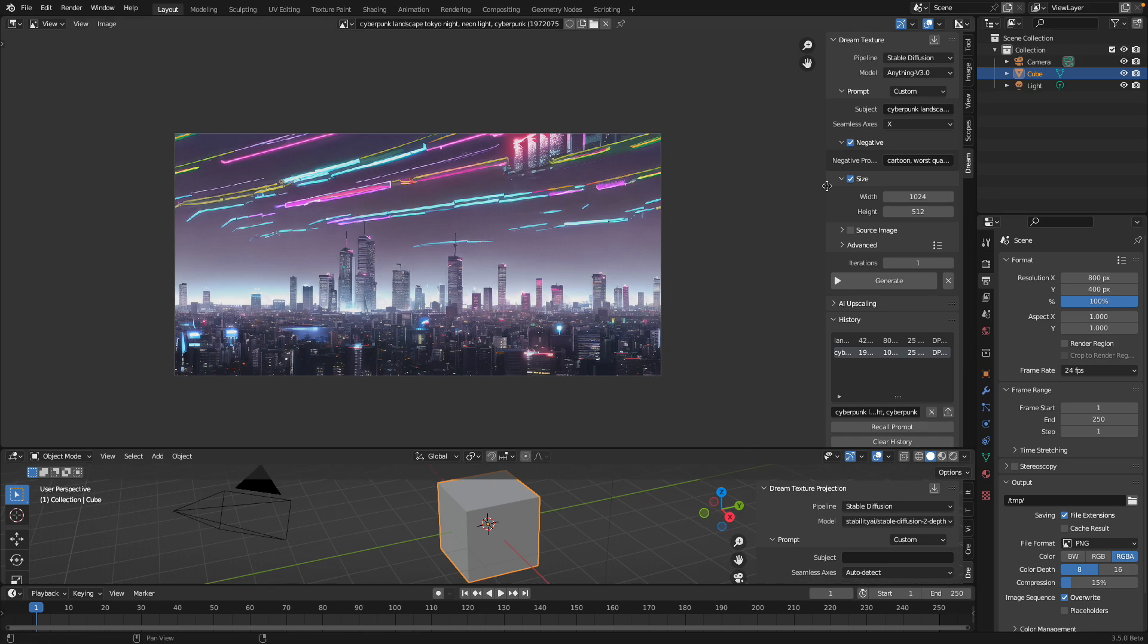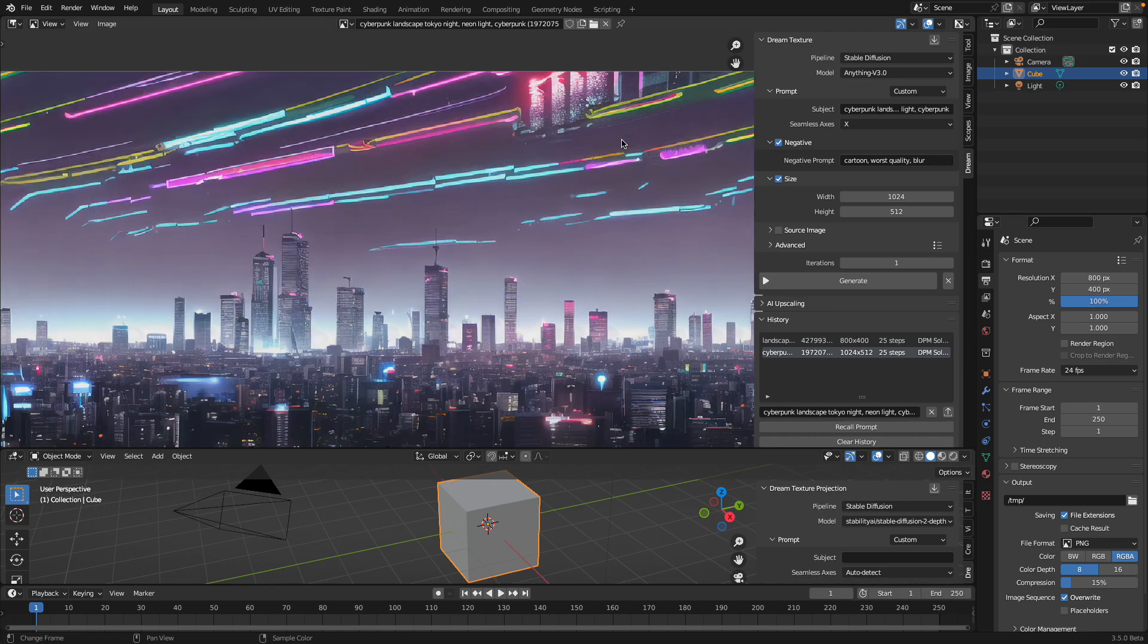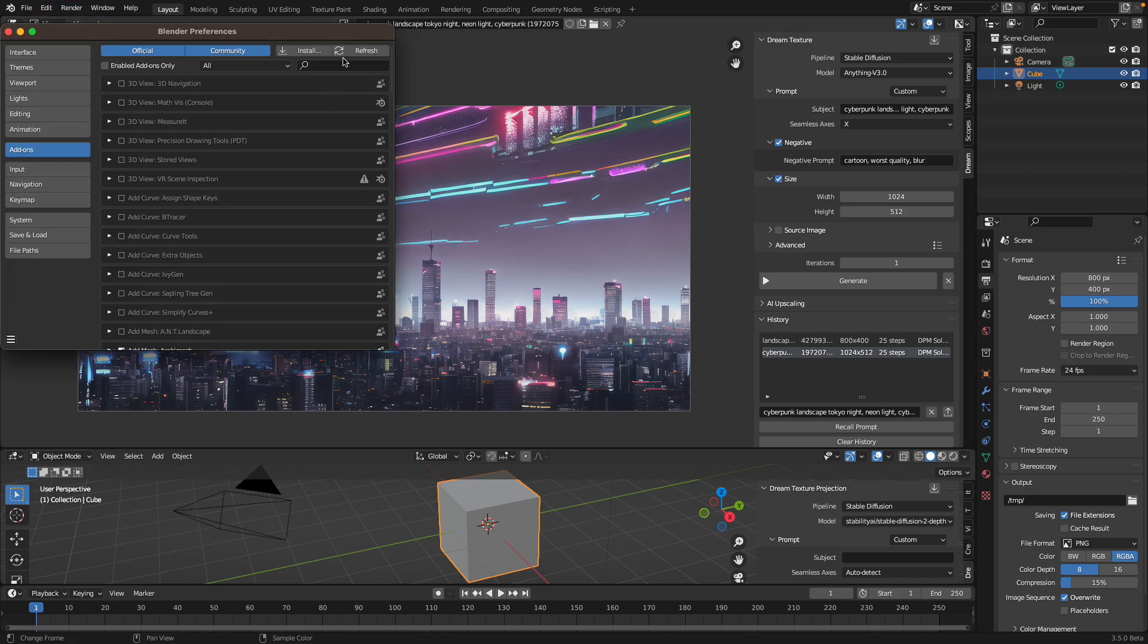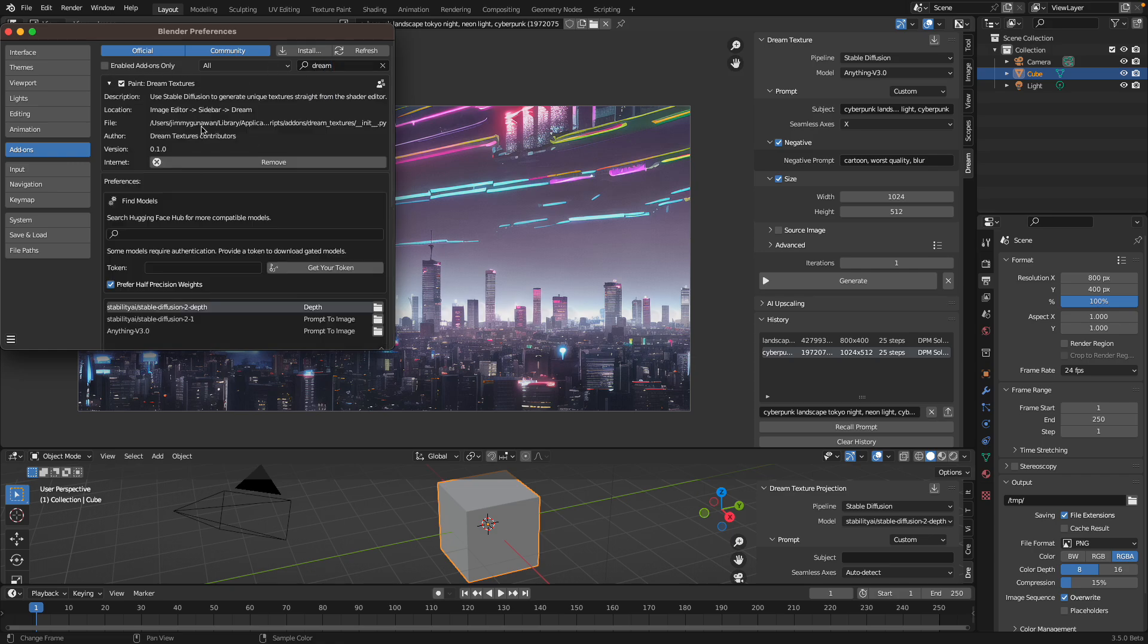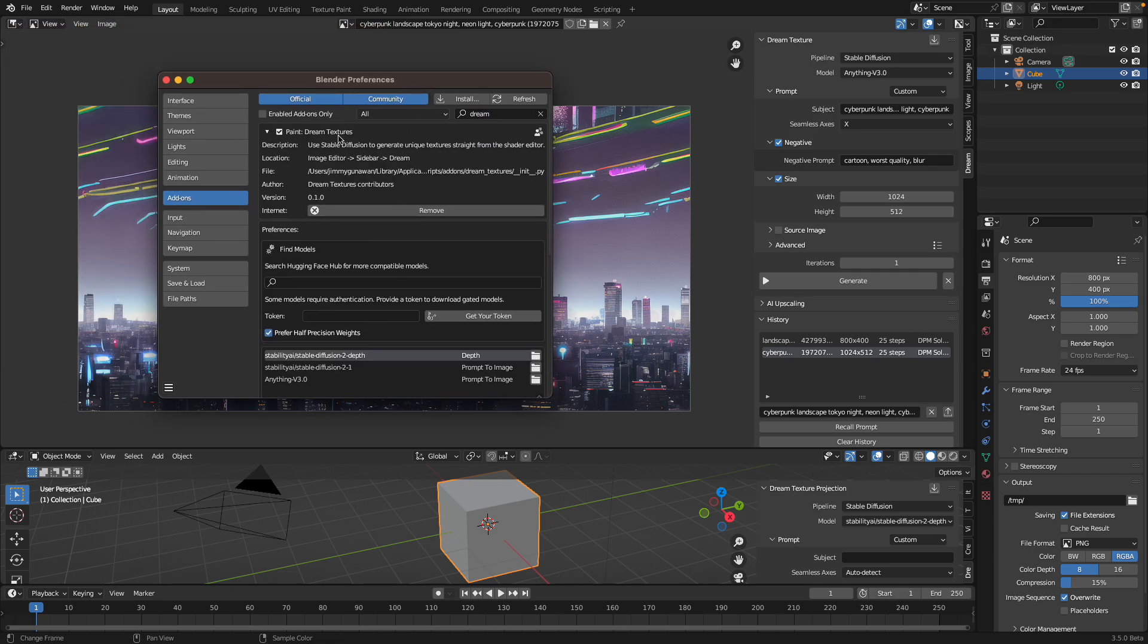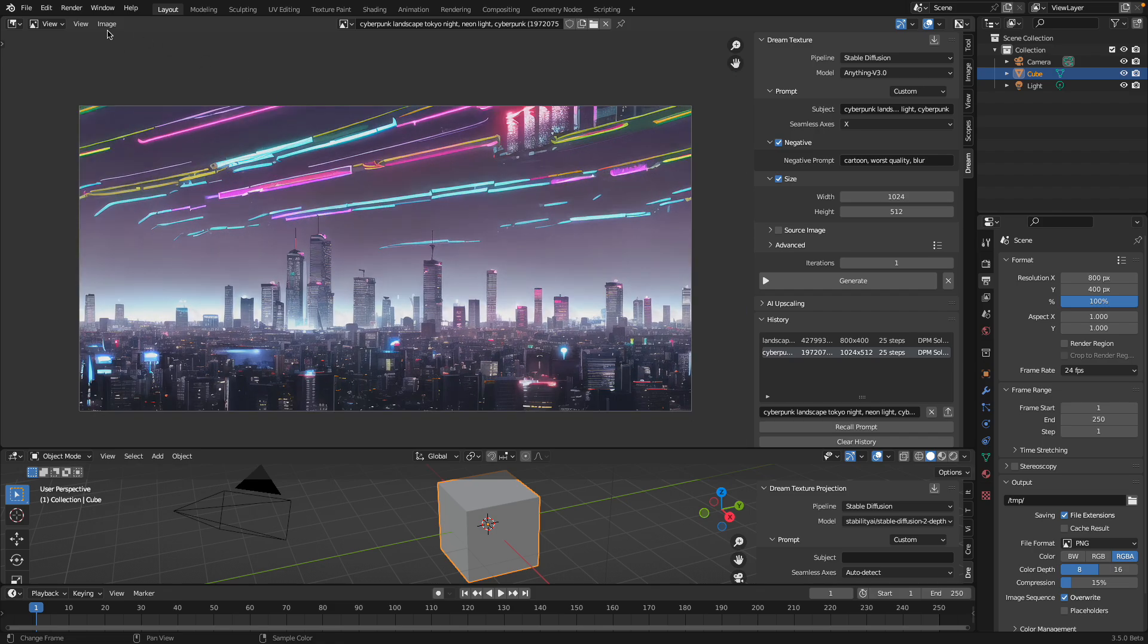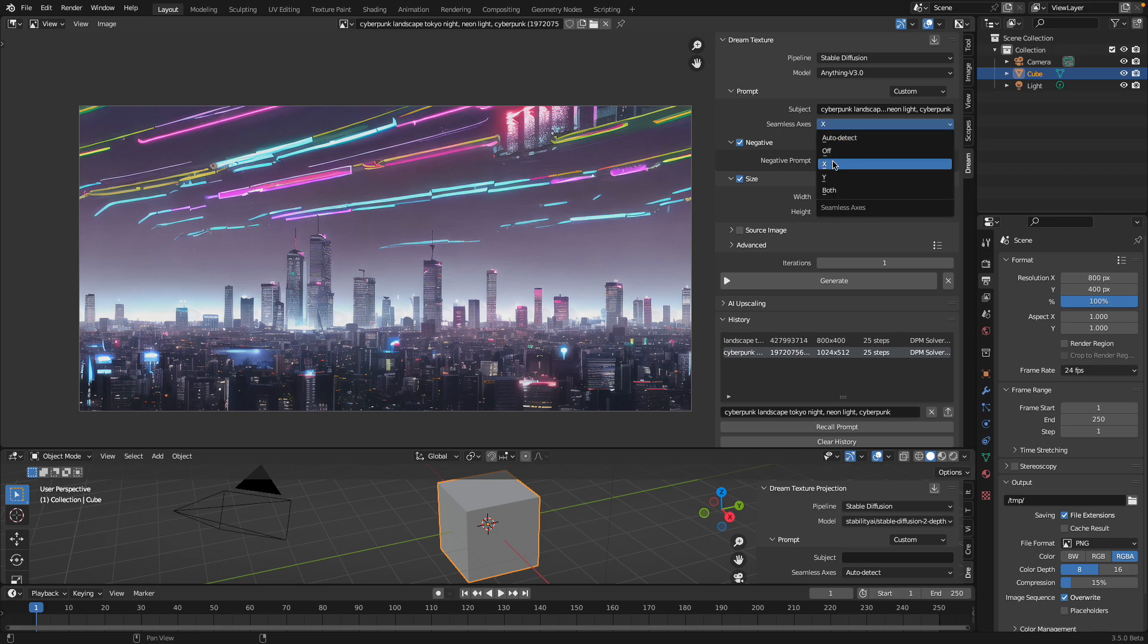So the first one that actually might work is using the DreamTexture add-on. By default, if you install this and you are in the image editor, you can try prompting something. You can actually make like a seamless image in X and Y directions.